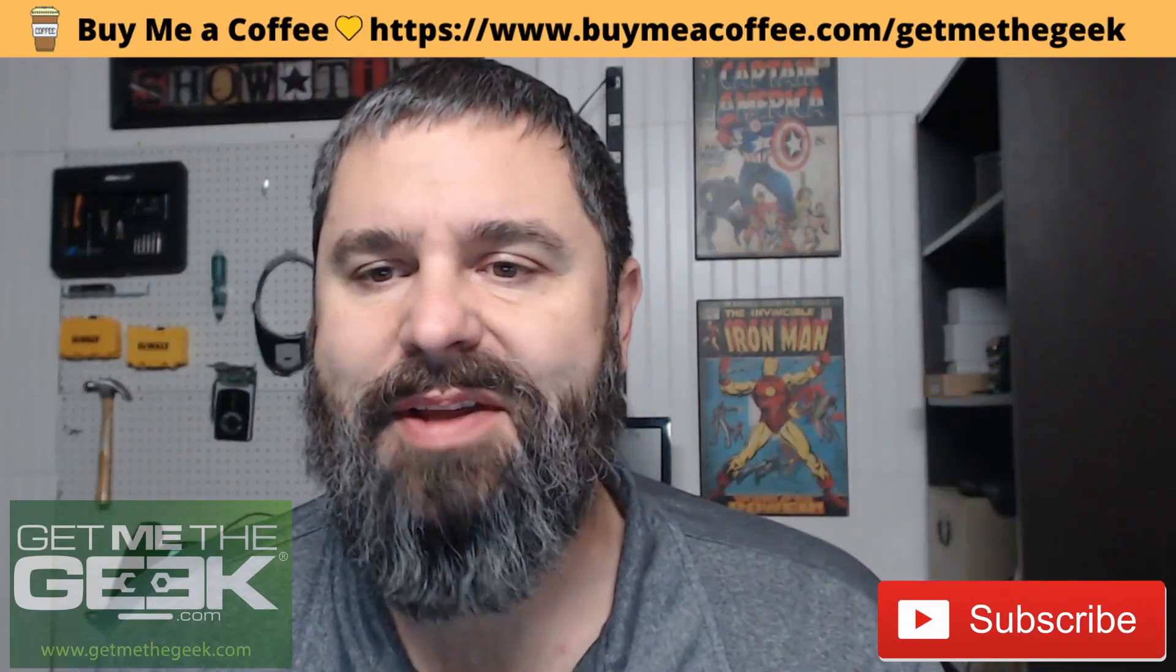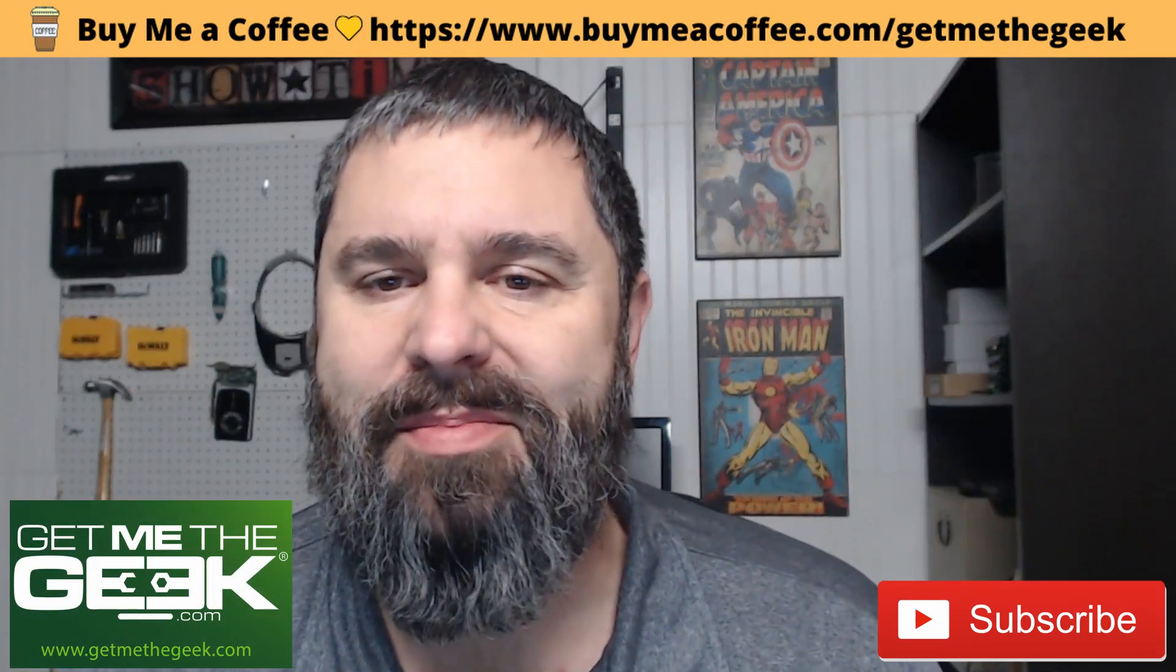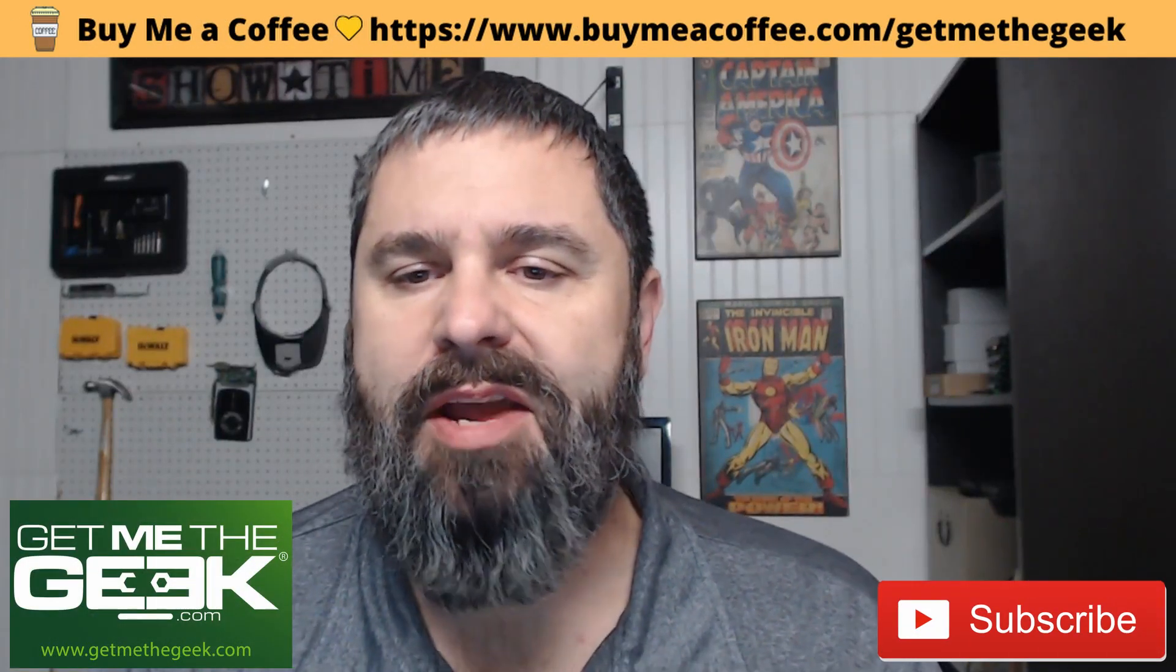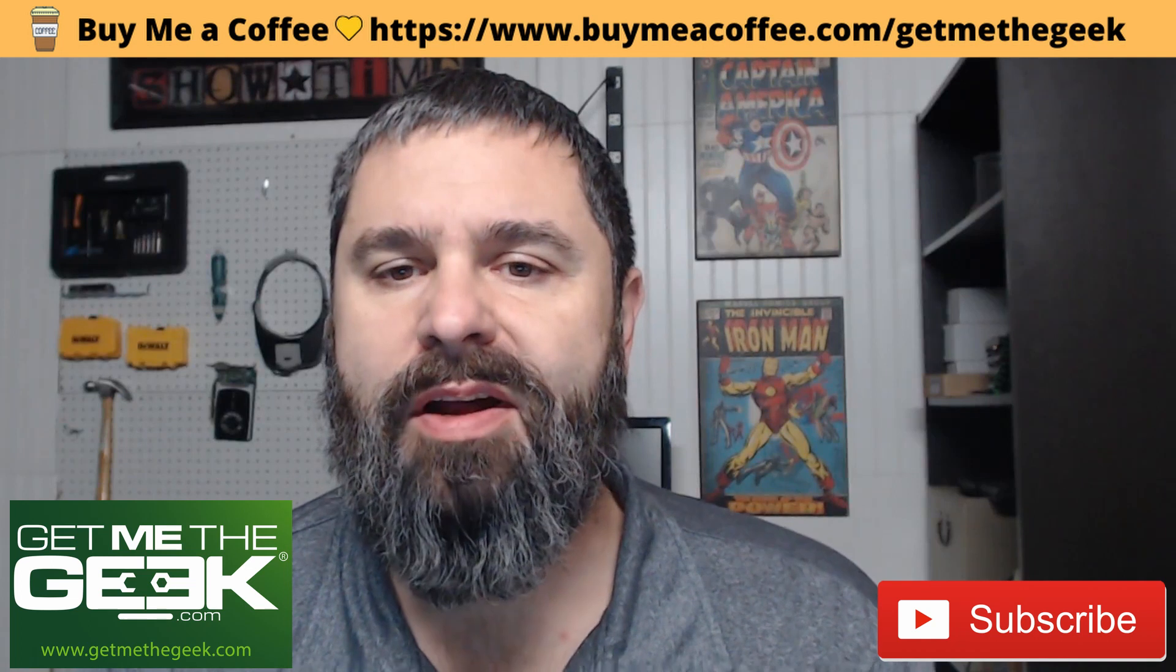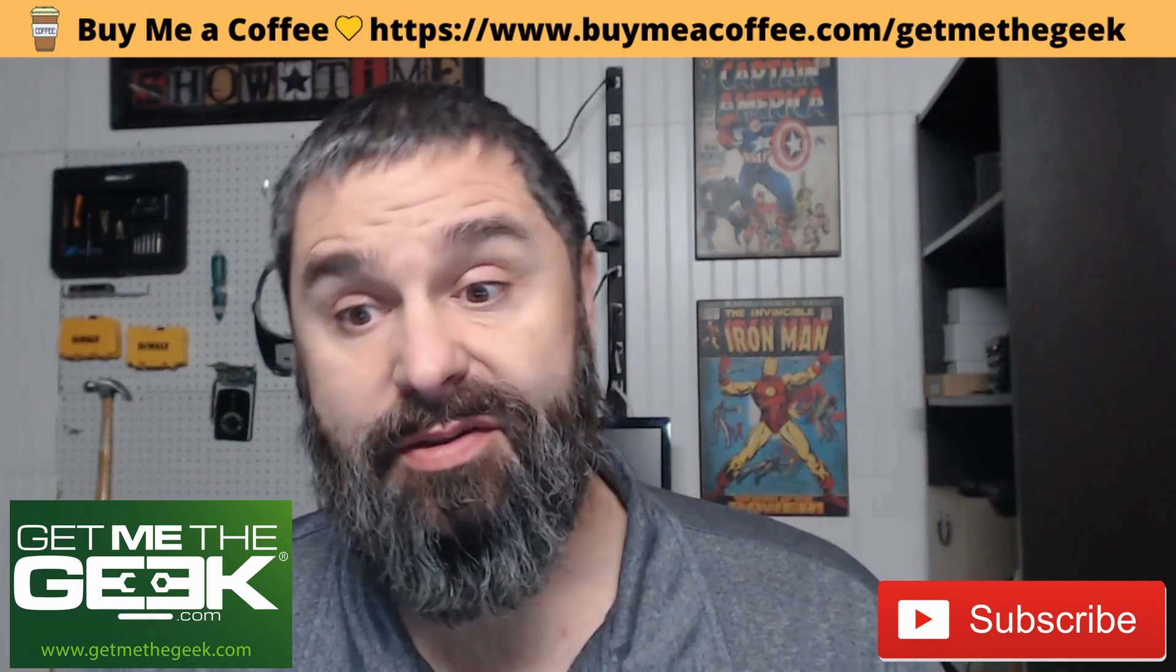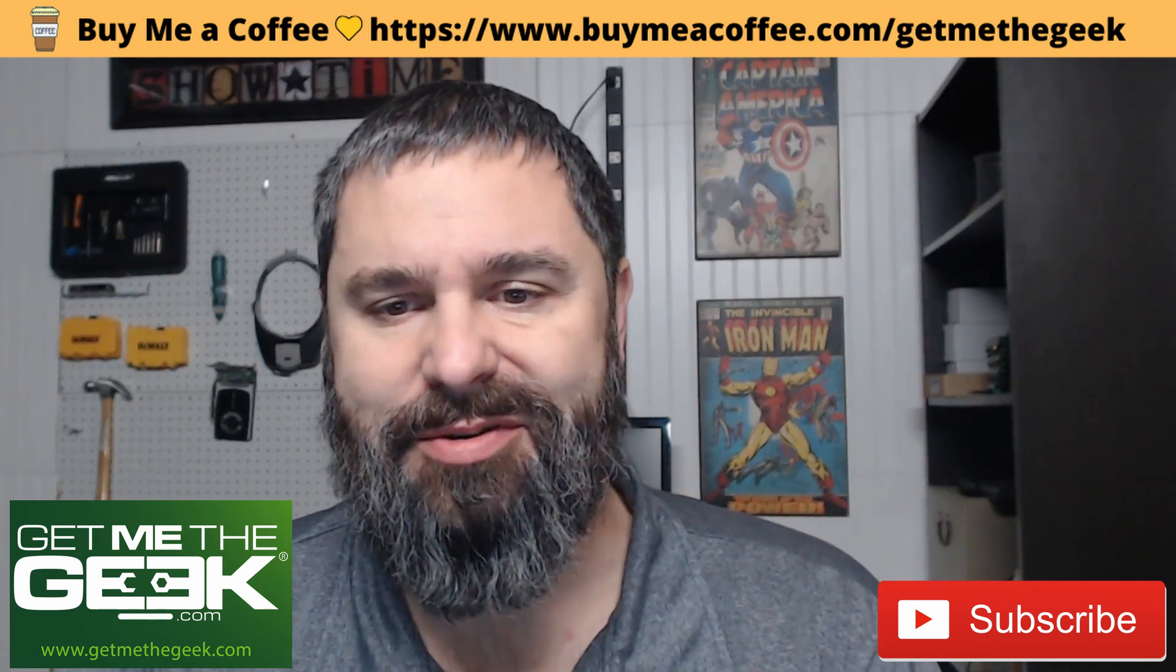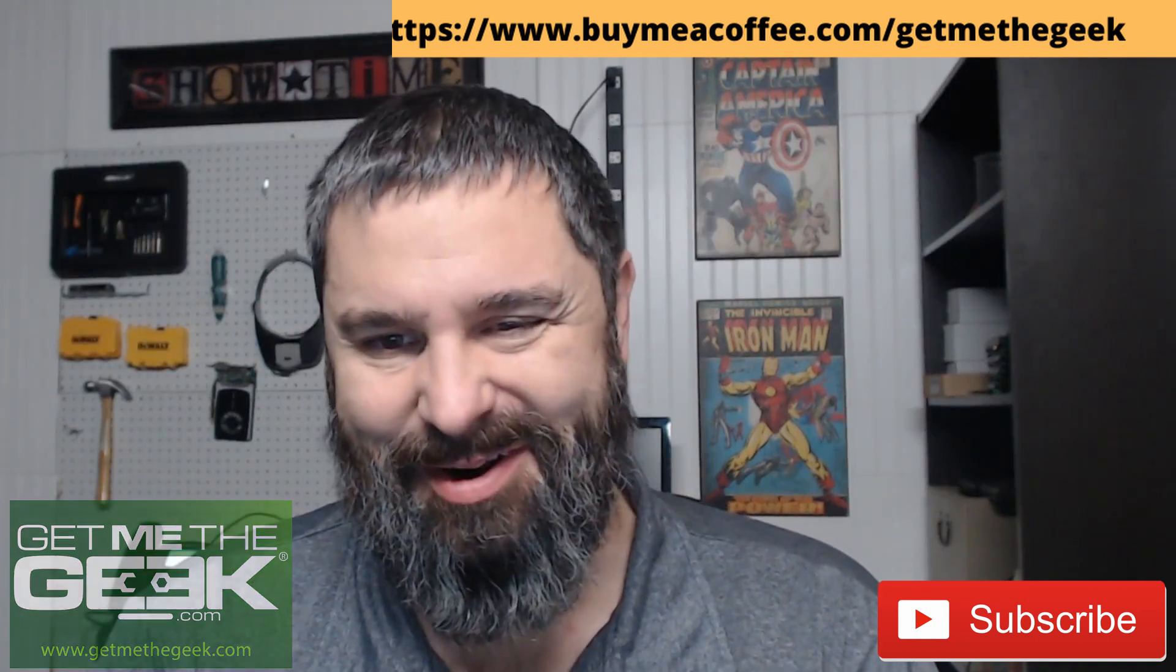Hello everyone, Kevin Stevenson here with GetMeToGeek.com. Today we're going to bring you some information on FreeNAS. There's some big changes coming in the future, so let's get started on that. Here we go.